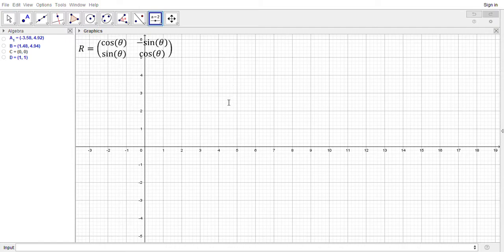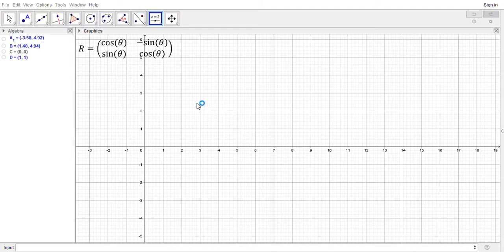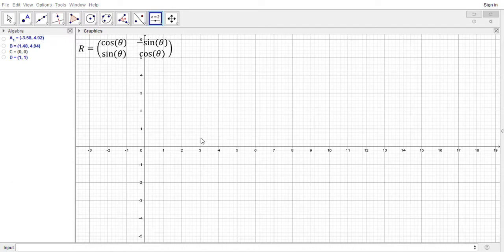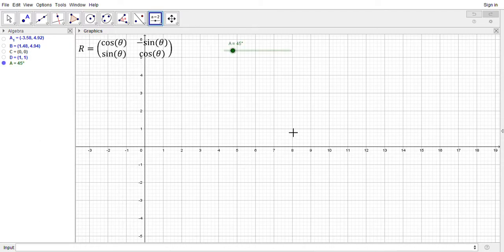I'm gonna give my slider, or sorry, the parameter for my slider the name capital A. So I select angle and rename things, so I'm gonna call it capital A. My range for my angle will be between zero and 360 degrees and my increment will be one degree. So click OK.